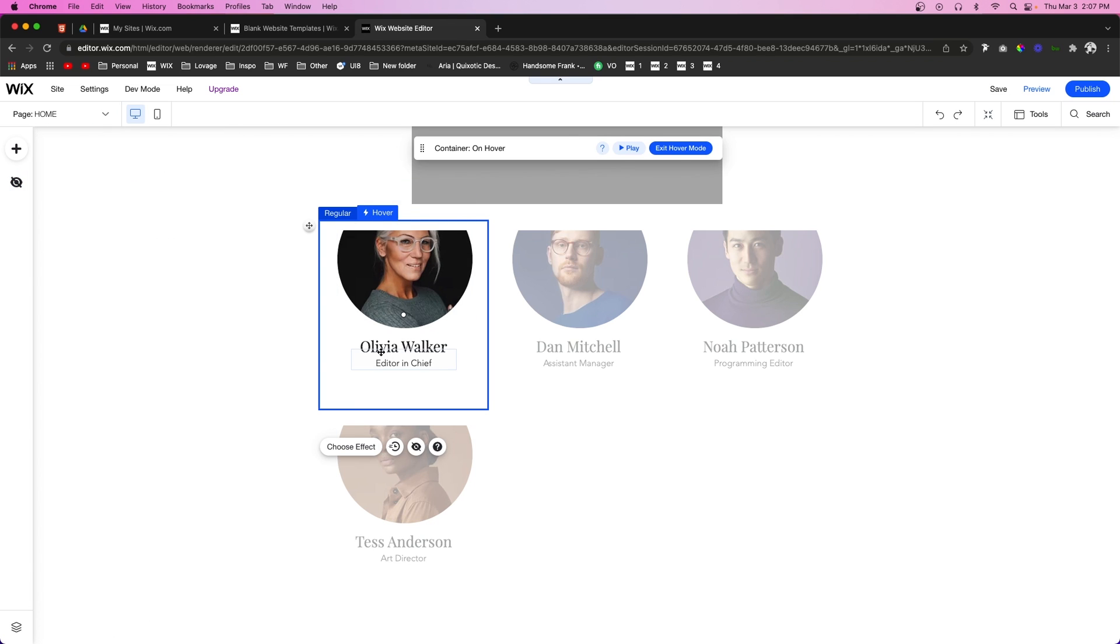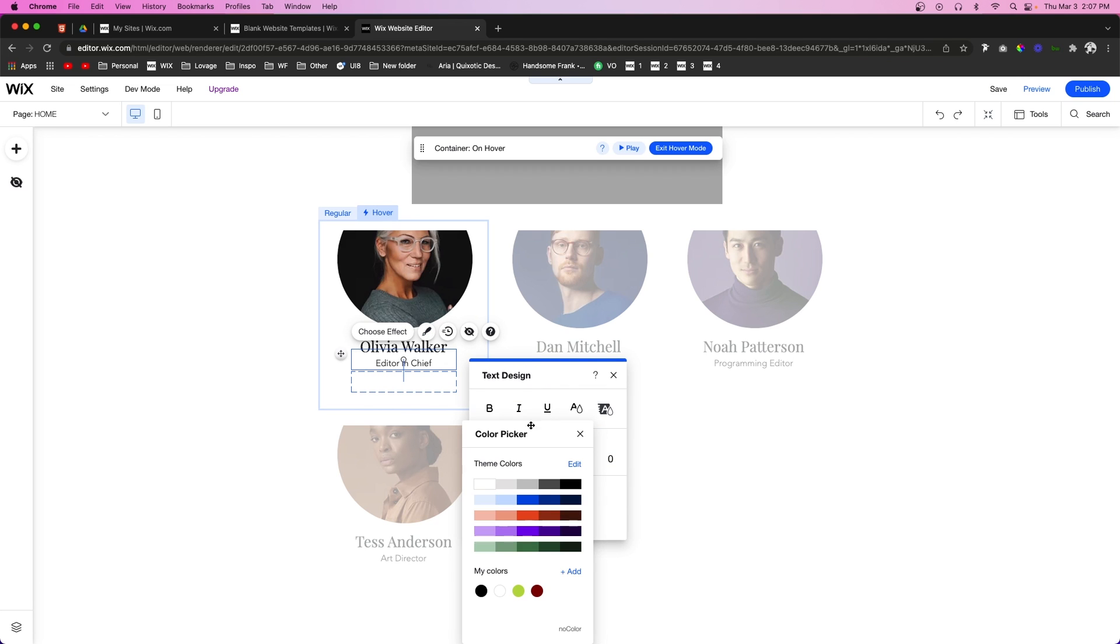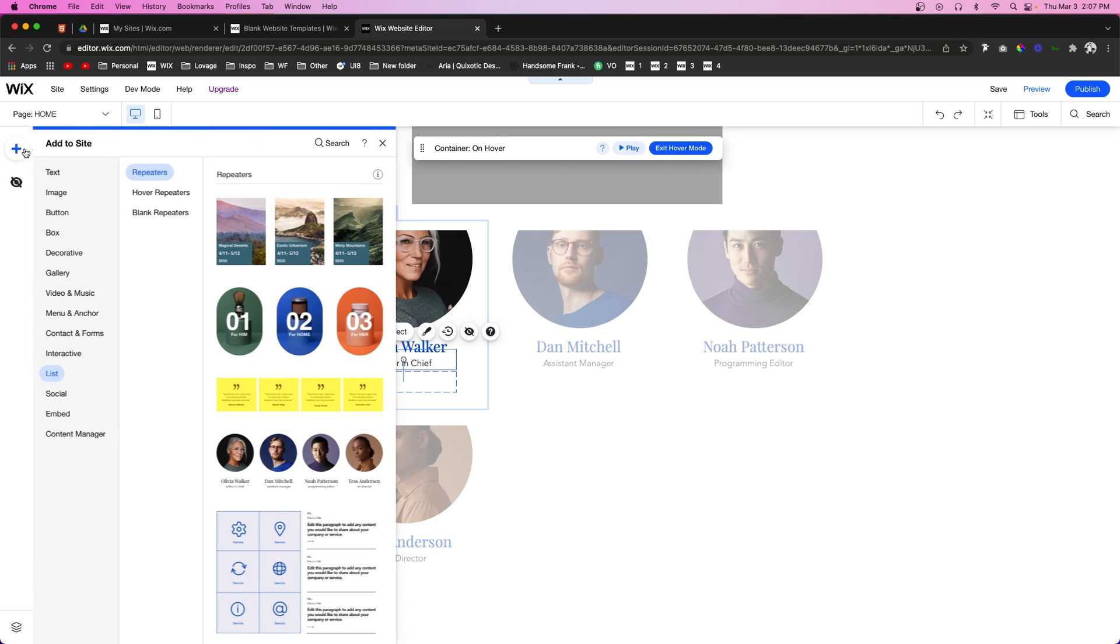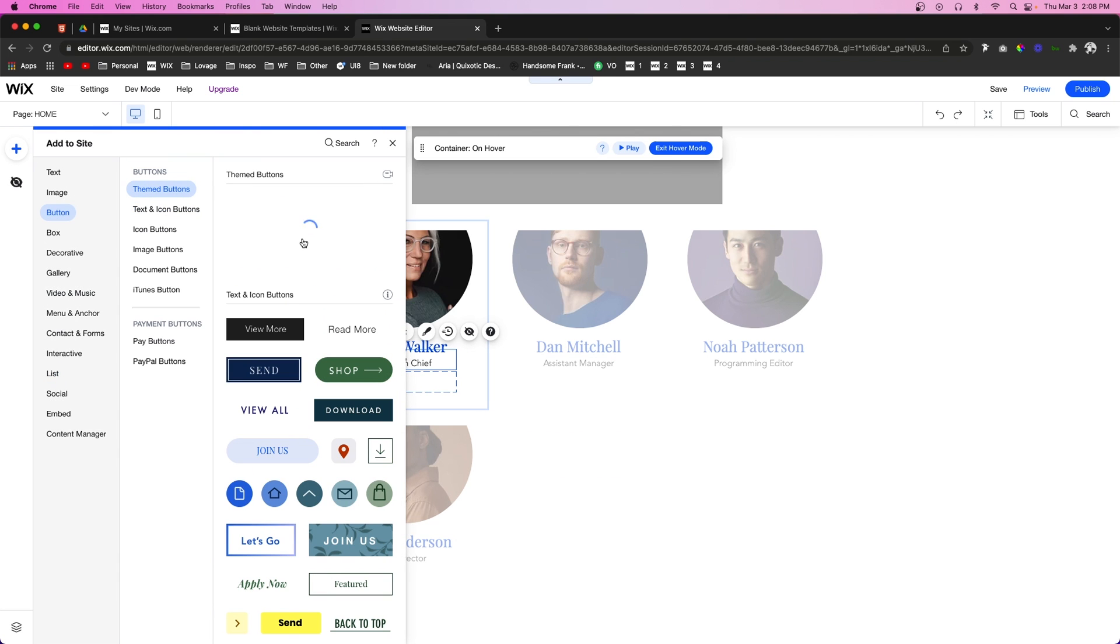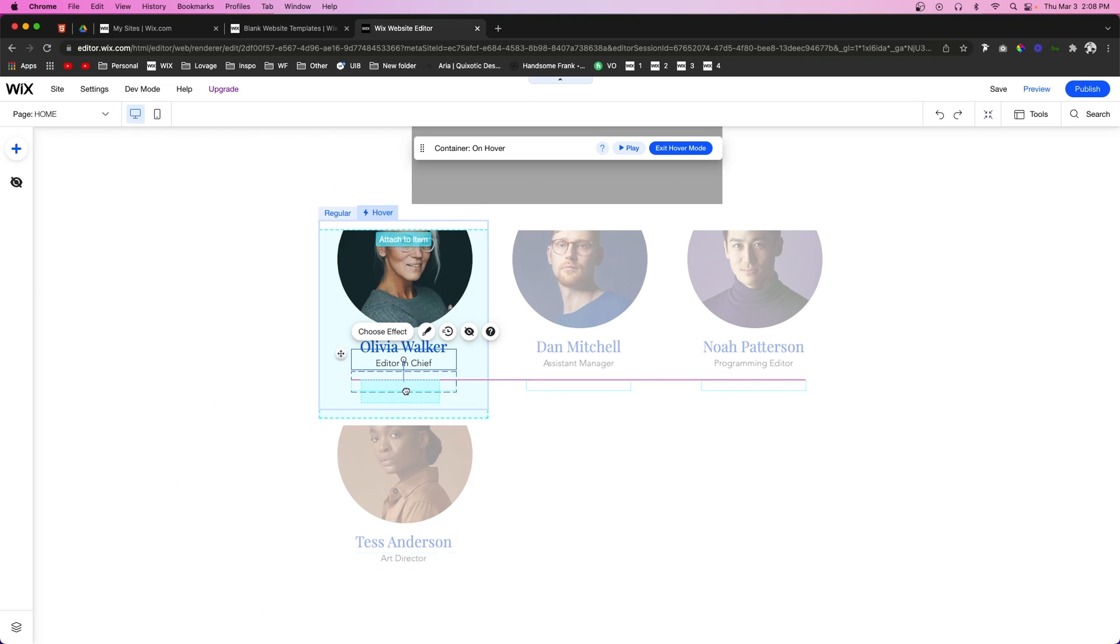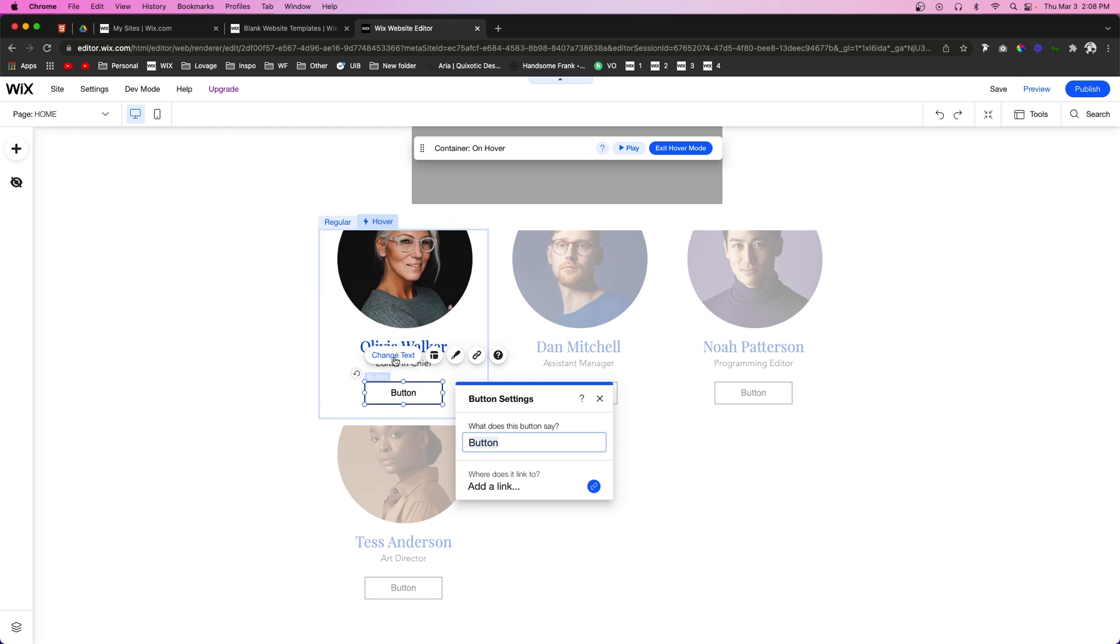Another cool thing that you can do with it is we can change the design of this text, we can change the color of it on hover so it looks something like that. Another really cool thing that you can do with hover interactions is you can add things to them. For example, we can add a button right here and this can say Learn More.